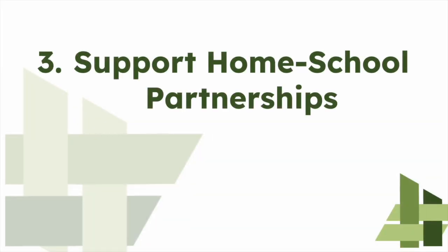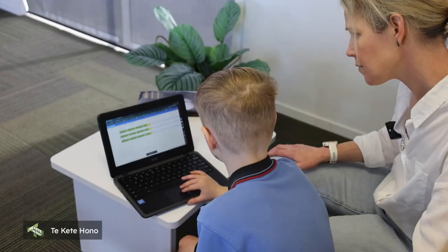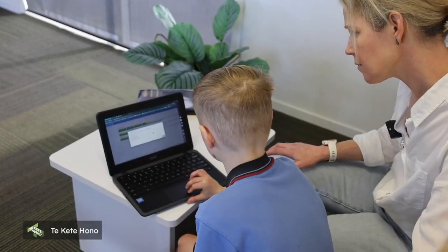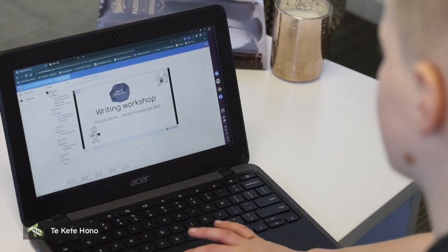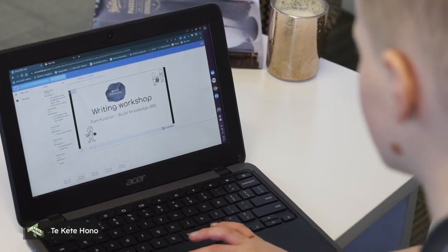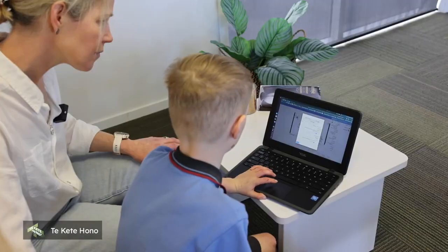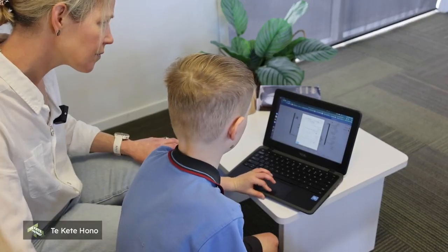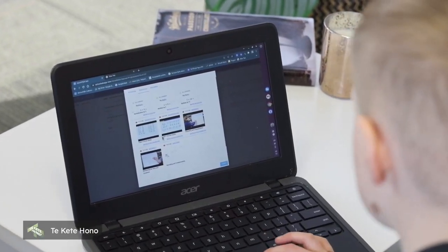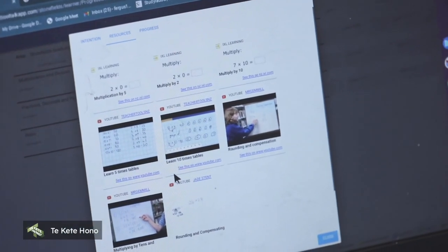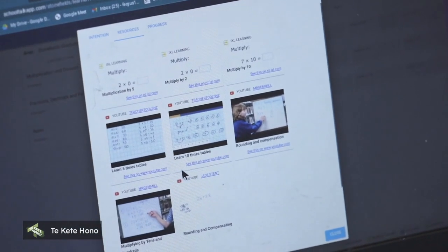Our third objective is to support home-school partnership. SchoolTalk has been deliberately coded to support families to understand where their child is at, what their next steps are and how they can support their child at home. This supports families to feel empowered to engage with their child's learning journey and drive meaningful conversations with both their child and the teacher.